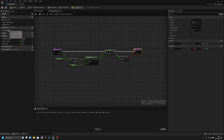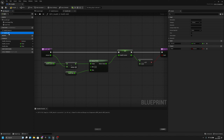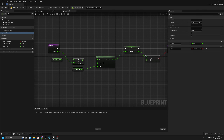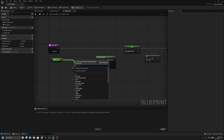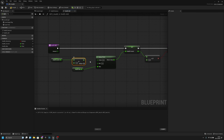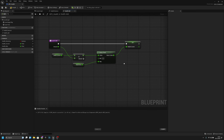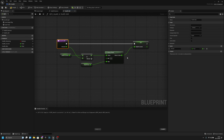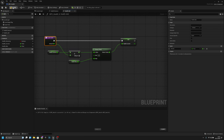Duplicate the health_remove function and rename it 'health_add'. Remove the dead output, and instead add to health_current by the amount input. That's all for this function.